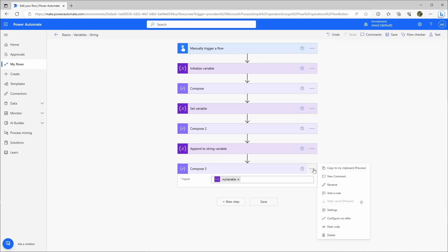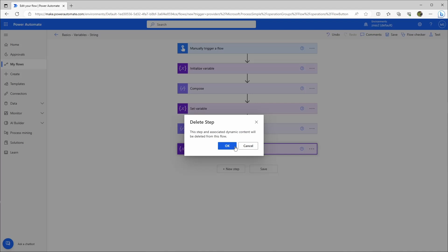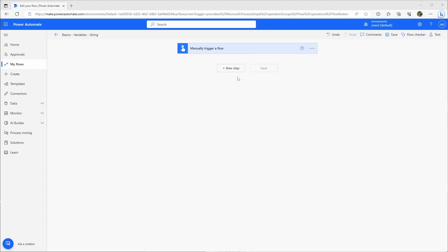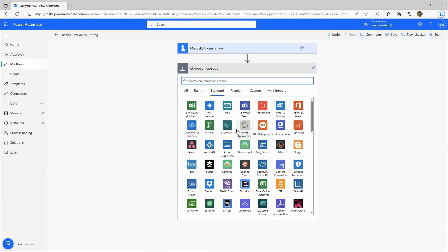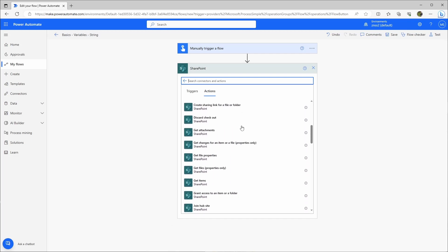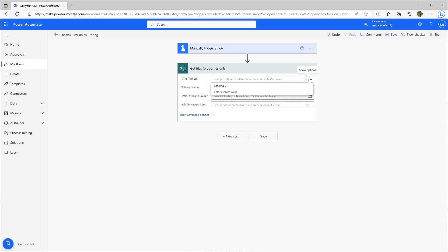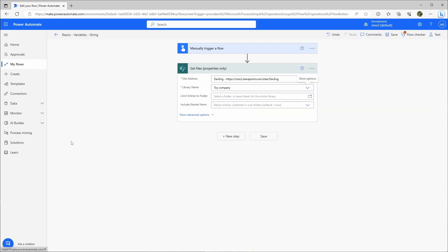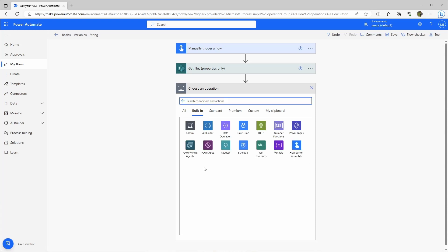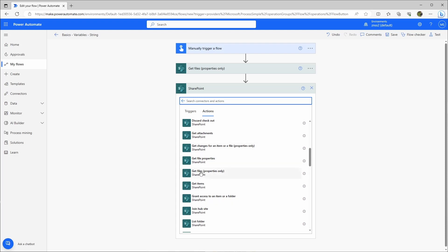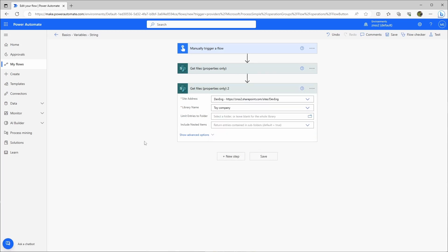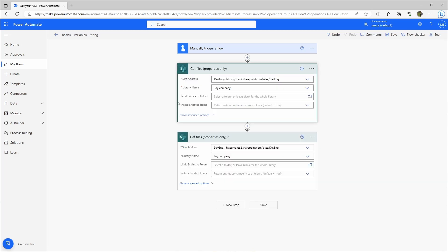Let's start a practical example — let's delete everything. So let's say you have multiple SharePoint actions. Let's go to standard, SharePoint, and take 'get files properties only'. We choose the site address and the library name — let's use the toy company. Then add another step with 'get files properties only' using the same site and the toy company. If you have multiple SharePoint actions with the same properties, making a change means going into each single action to update it.